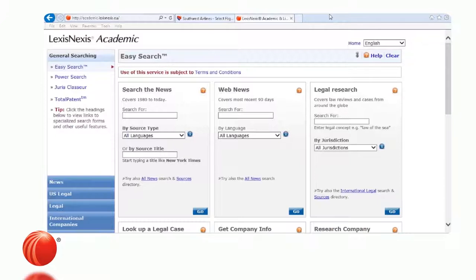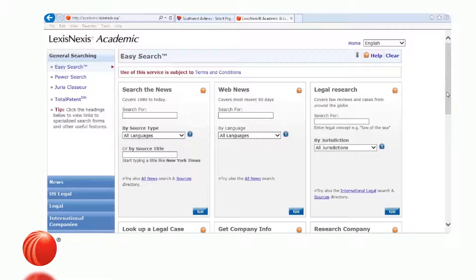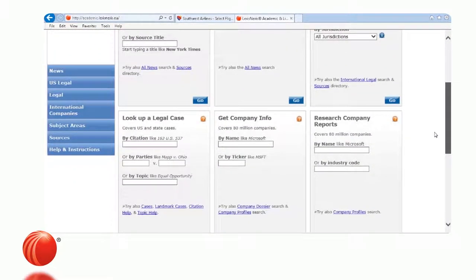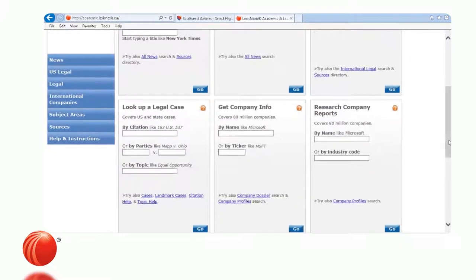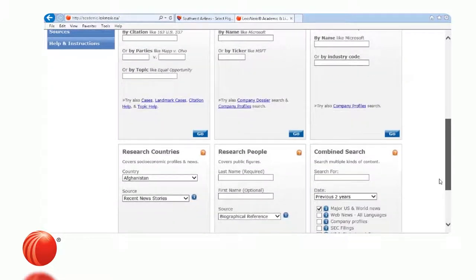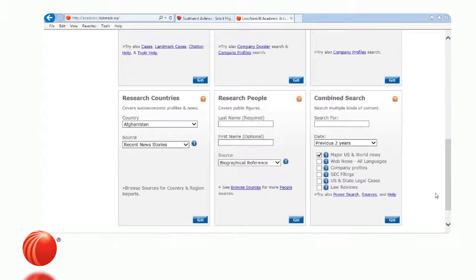This presentation will cover LexisNexis Academic. What you currently see is the easy search page, which is the default page. On the default page, you're going to see nine boxes. The first row reads: Search the News, Web News, Legal Research. The second row reads: Look Up a Legal Case, Get Company Information, Research Company Reports. The third row reads: Research Countries, Research People, Combined Search.